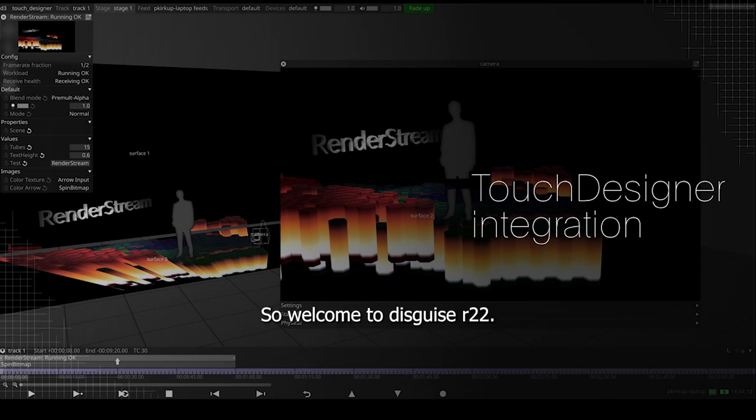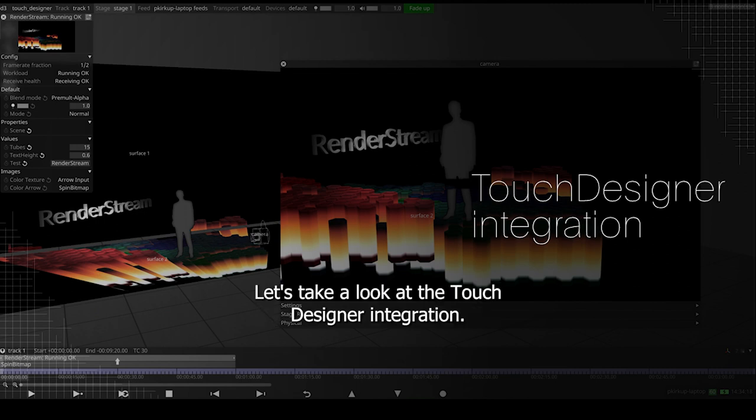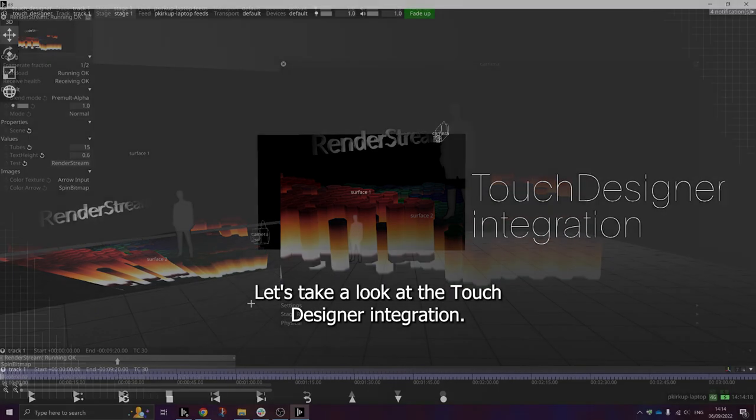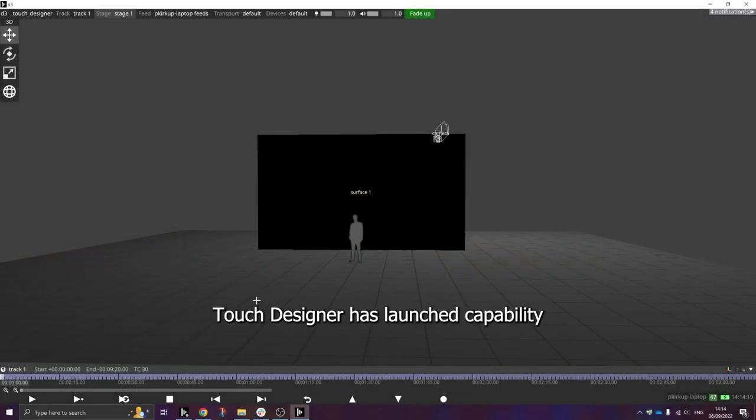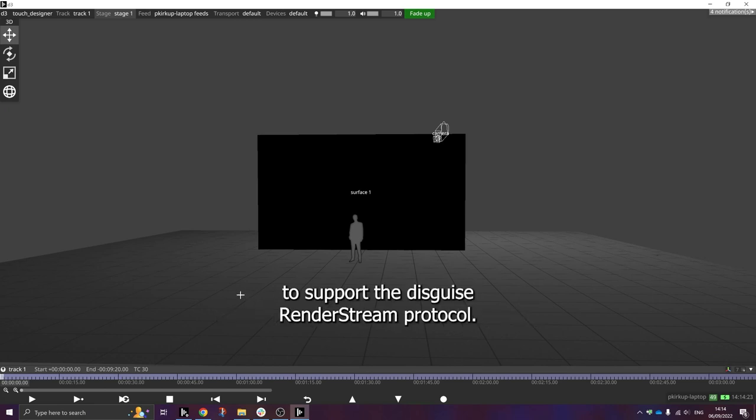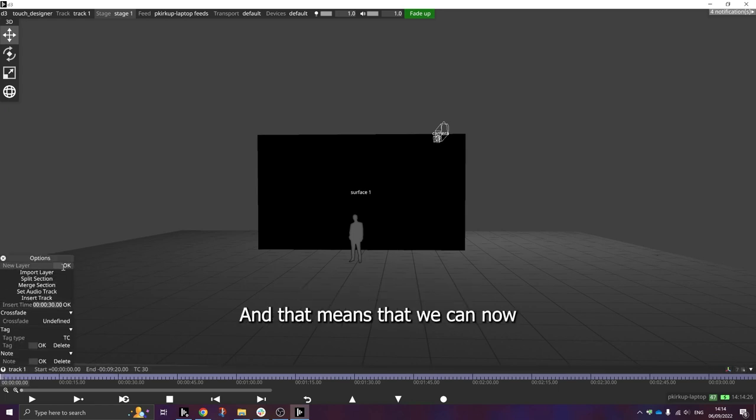So welcome to Disguise R22. Let's take a look at the TouchDesigner integration. TouchDesigner has launched capability to support the Disguise RenderStream protocol.